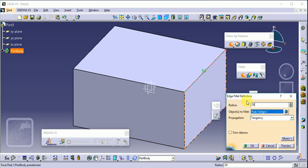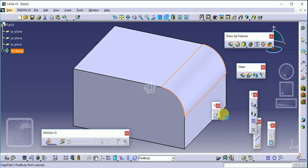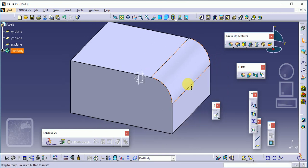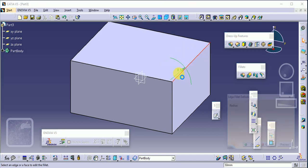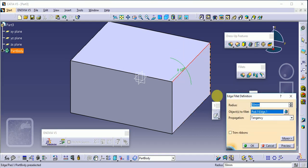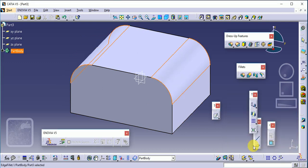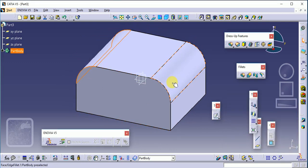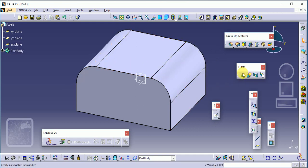Set the dimension — suppose 50 mm — then click preview and OK. This is our edge fillet. If you need to add another edge fillet, just double-click on the existing fillet, select the second edge, and click OK. You will get both edges in fillet form. This is called our normal edge fillet.